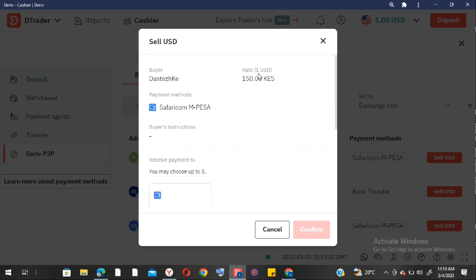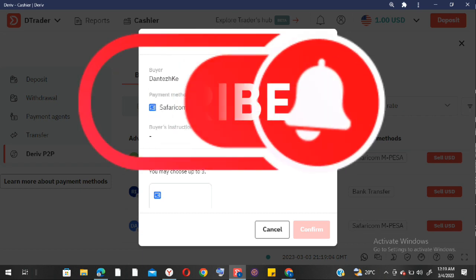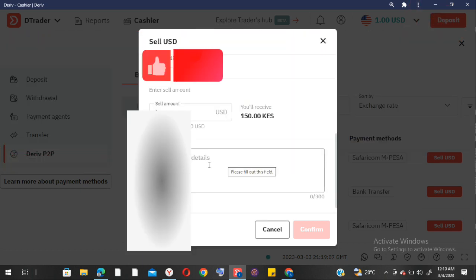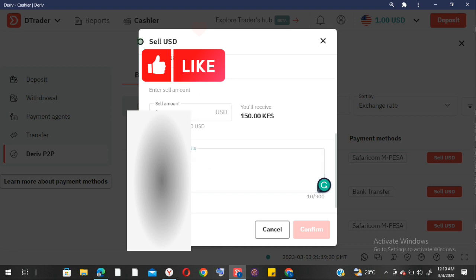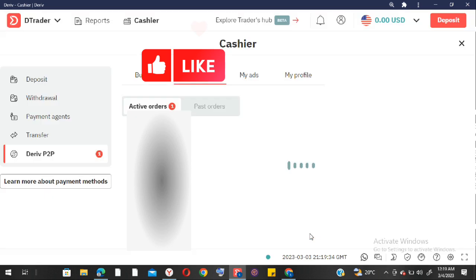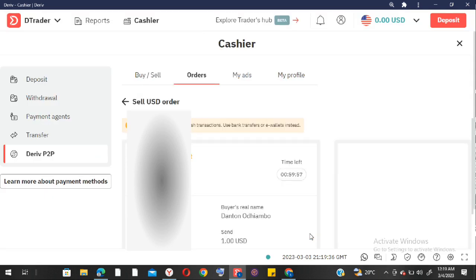One dollar, 150 Kenyan shillings — payment method is M-Pesa, same for him. Scroll to where you can key in the amount. I've keyed in the amount which is 150, so I'm going to put in my contact details — my number and the name related to the number.